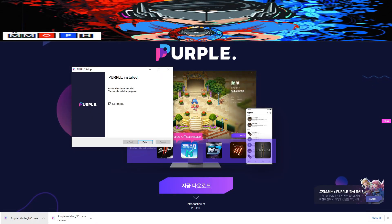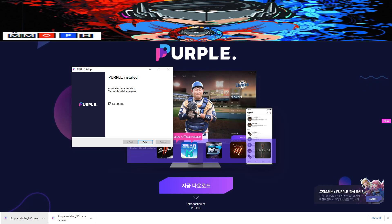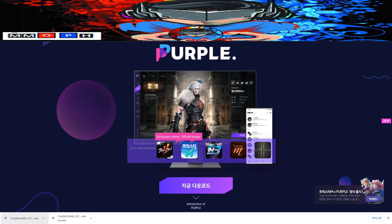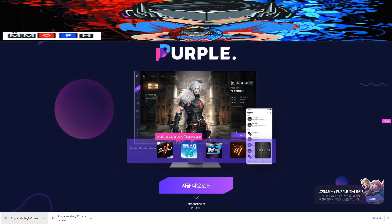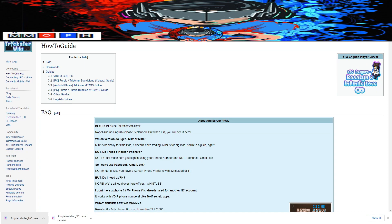That's your choice. After you finish downloading and installing Purple, just click OK and we need to visit a third website listed in the description.